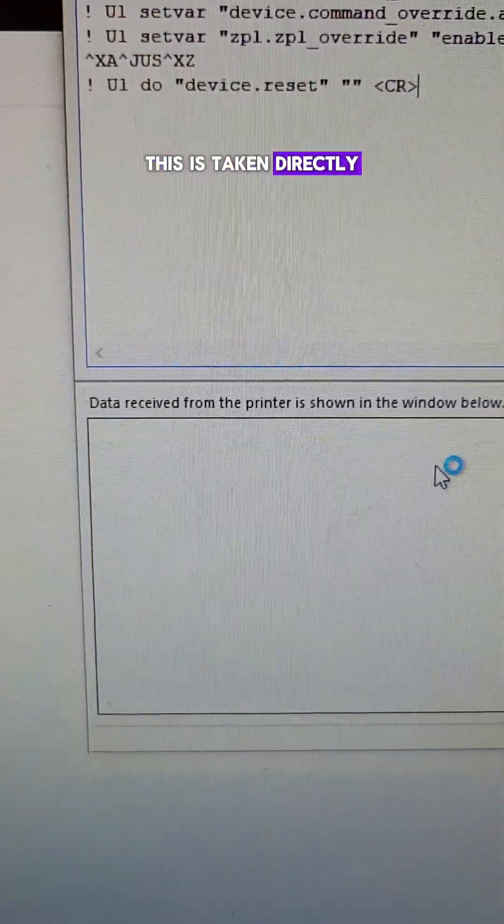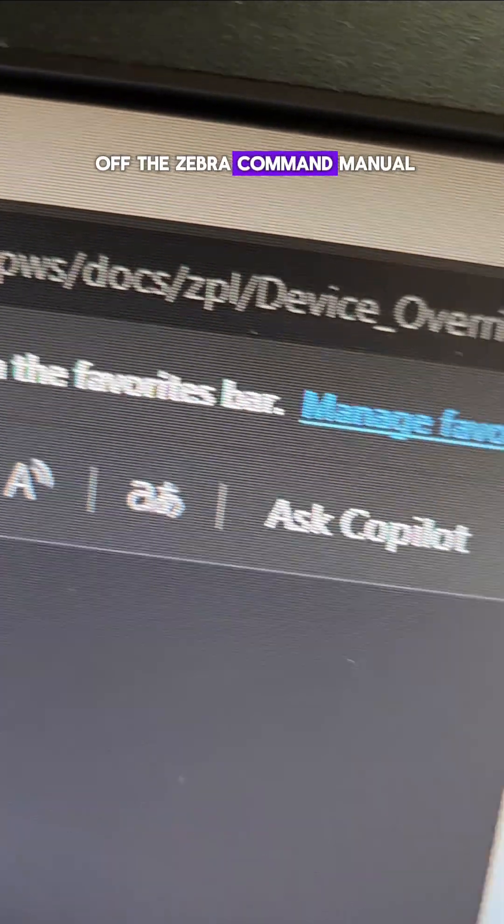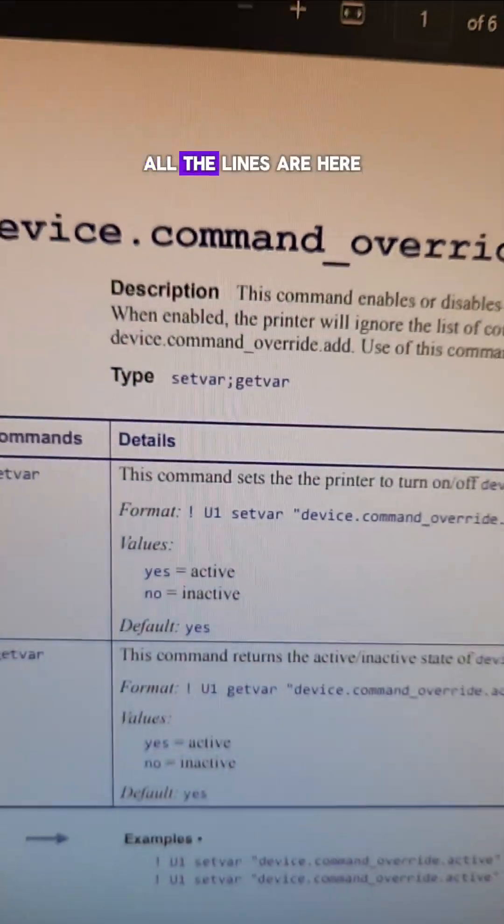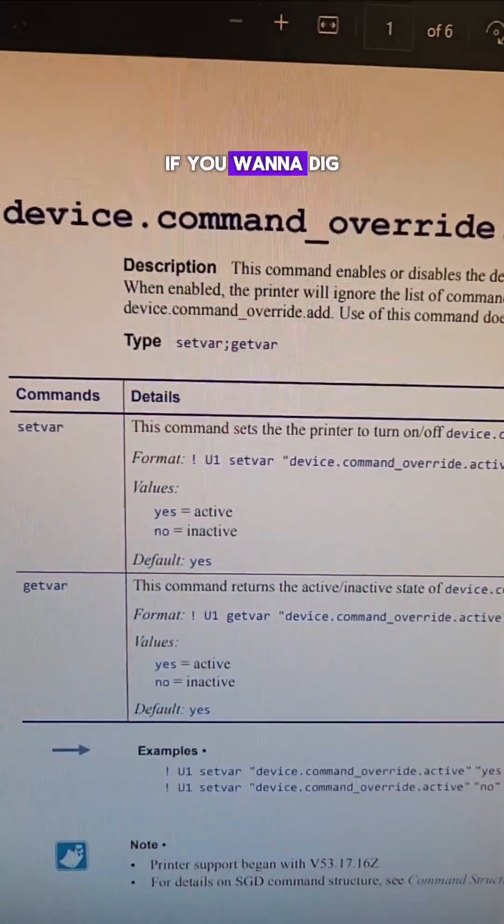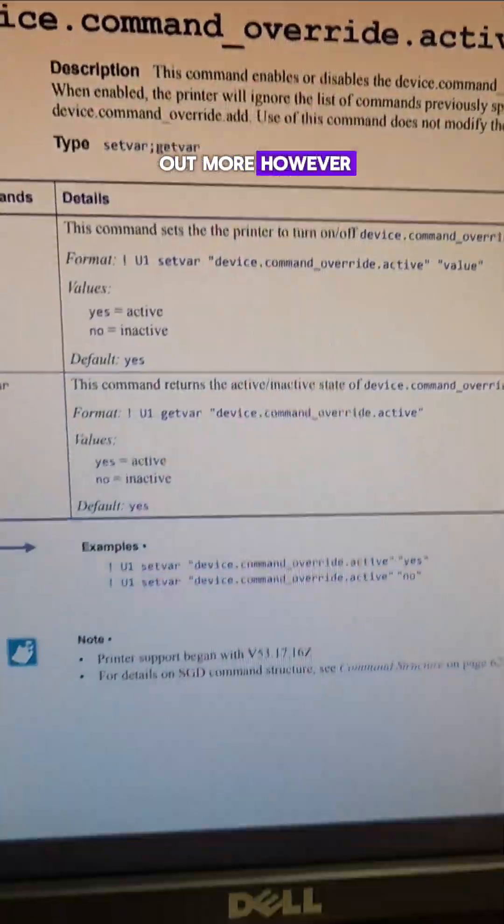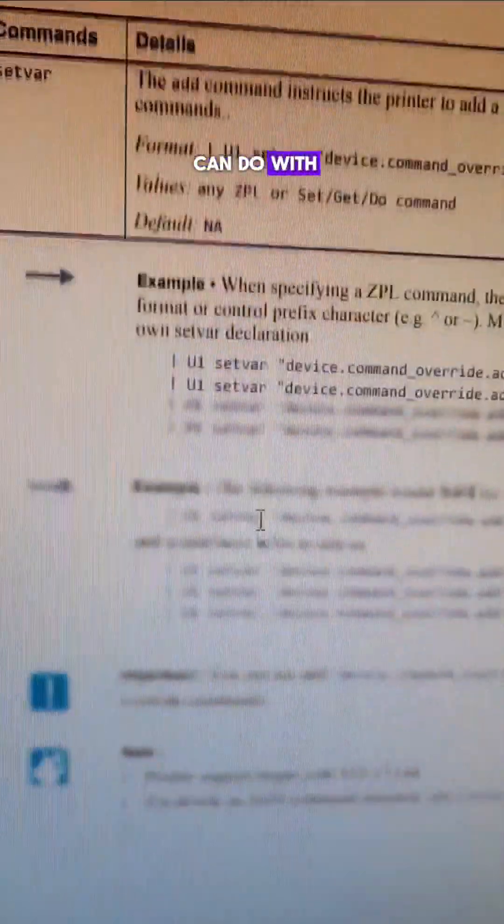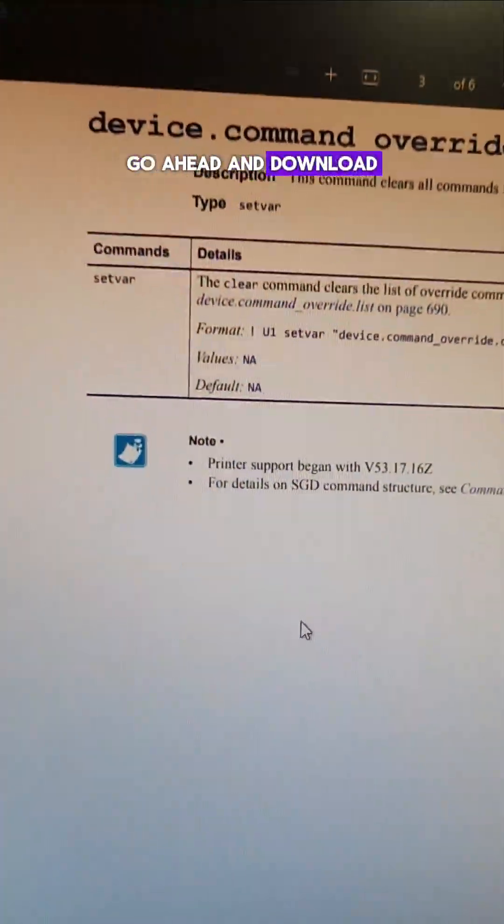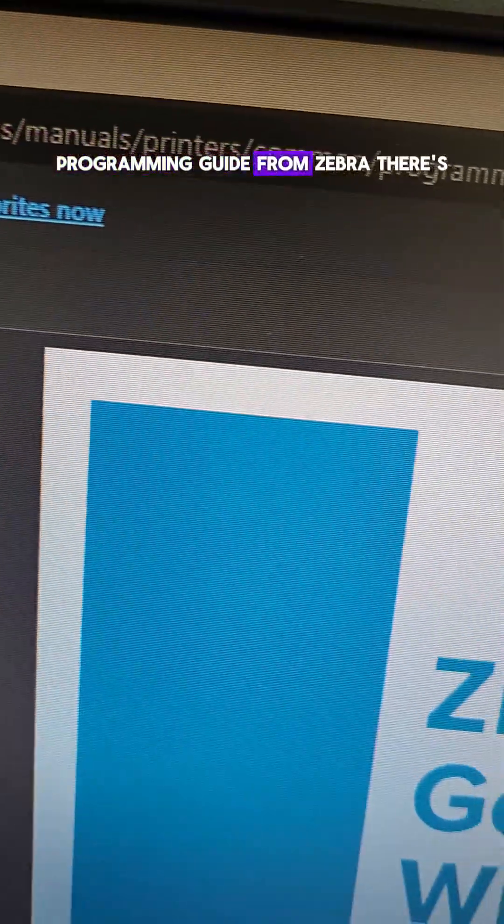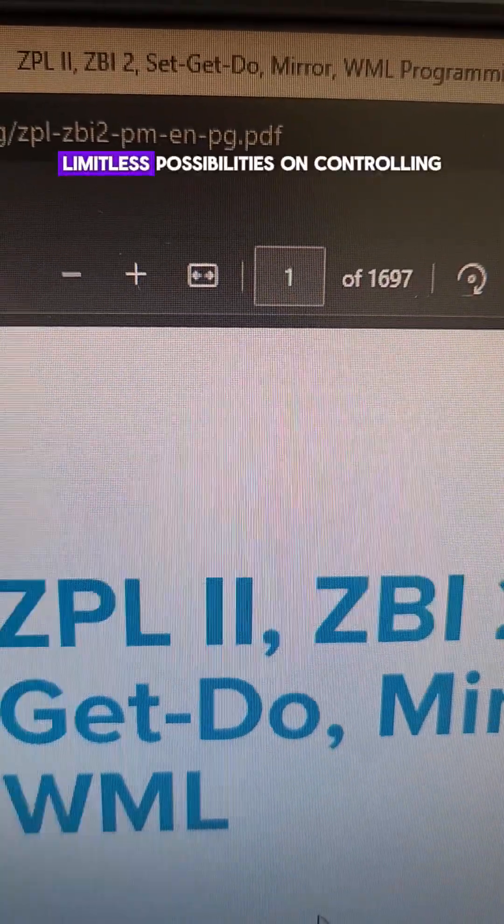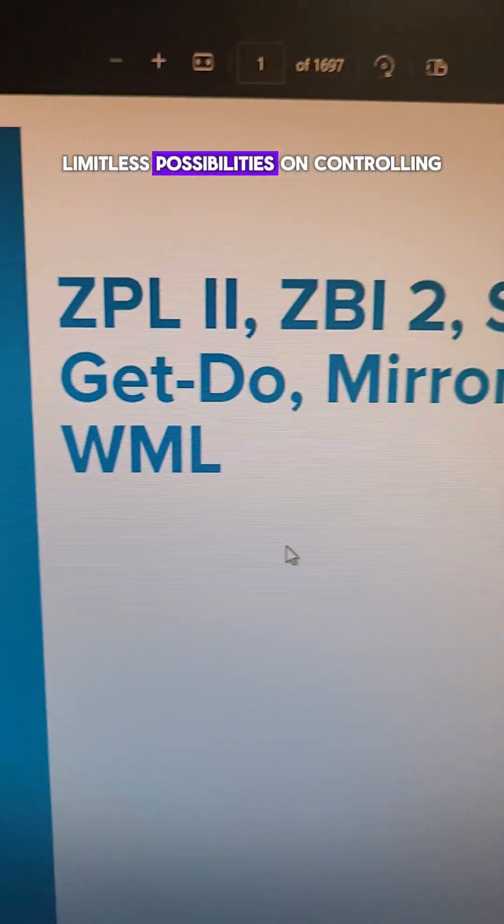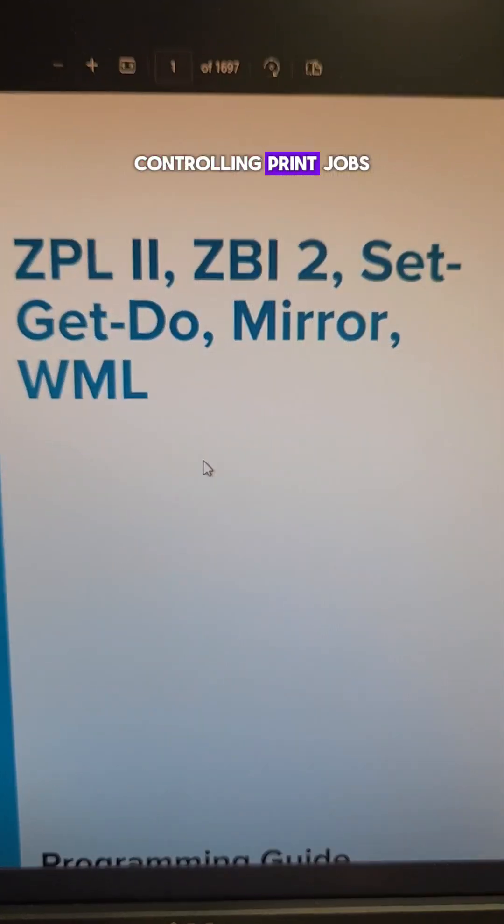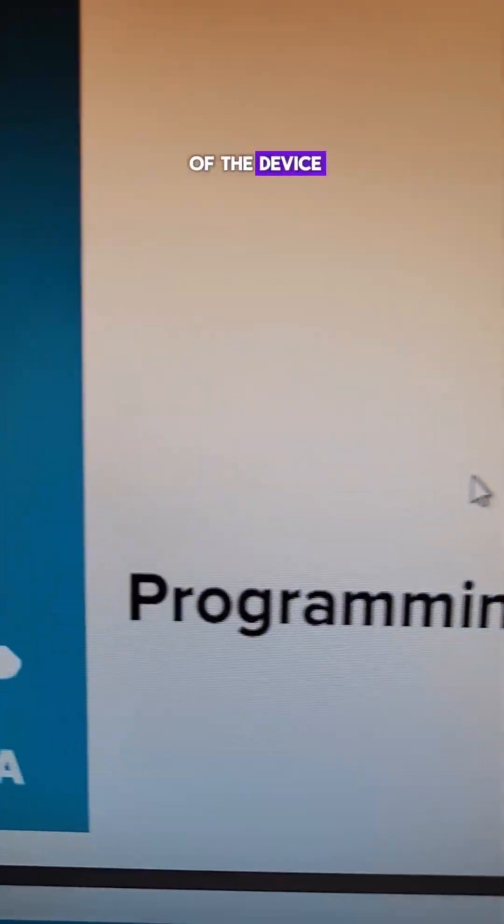This is taken directly off the Zebra command manual. All the lines are here if you want to dig into it and find out more. However, if you really want to find out what you can do with CLI on a printer, go ahead and download the ZPL programming guide from Zebra. There's limitless possibilities on controlling the printer, controlling print jobs, and all the functions of the device.